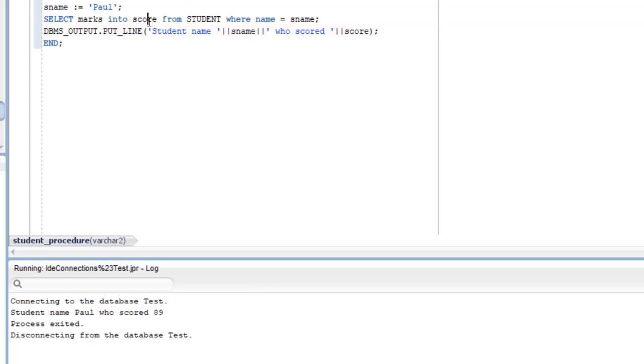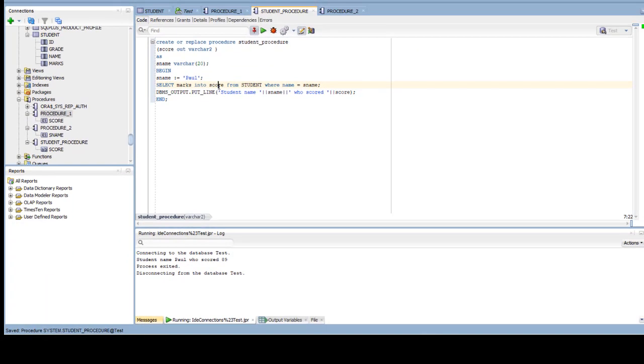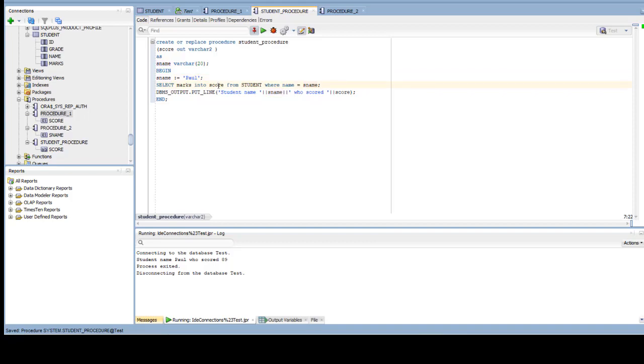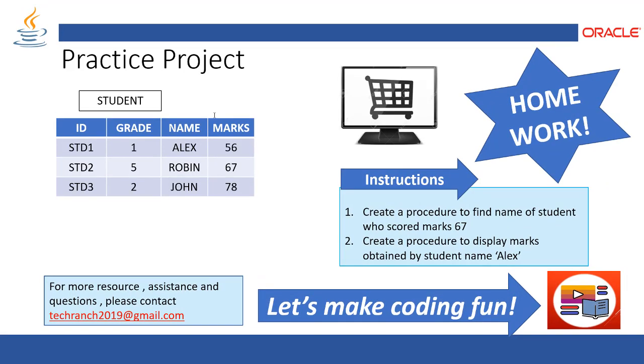So this is how you can connect to the table and get the values of the table and store it in variable and display it on PL/SQL stored procedure. Since in PL/SQL stored procedure you can get a single value of the table, stored it in variable, and that you can process it later.